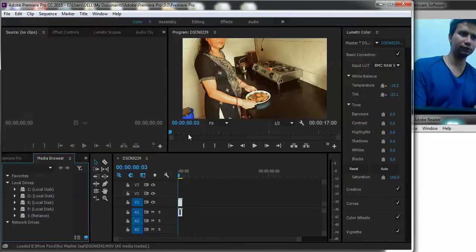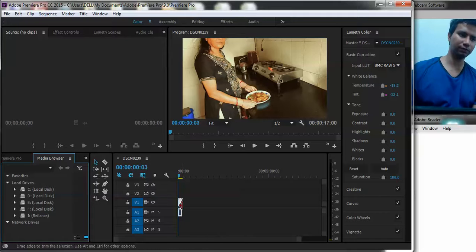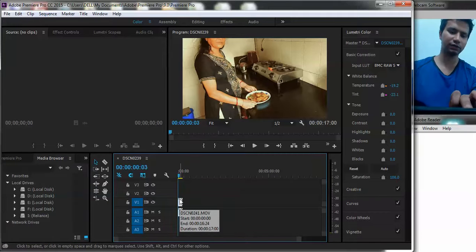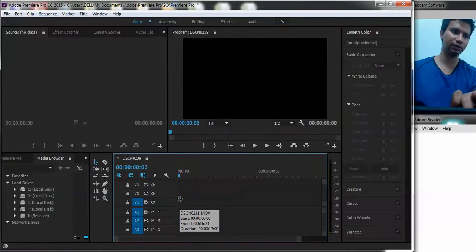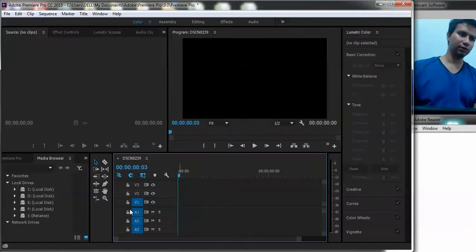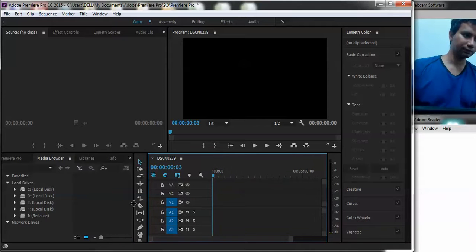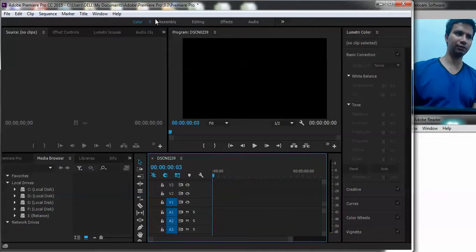So I will just remove this clip. Just click the clip, press backspace. And if you're thinking what kind of workspace I'm using right now, I'm using the color workspace.